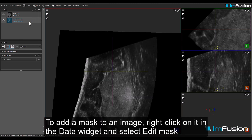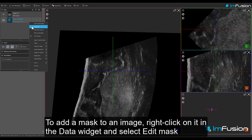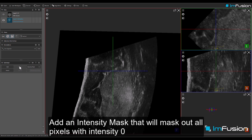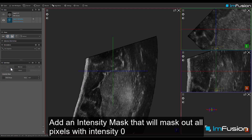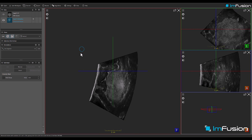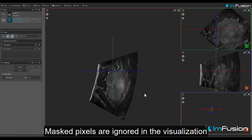To add a mask to an image, right-click on it in the data widget and select Edit Mask. Add an intensity mask that will mask out all pixels with intensity 0. Masked pixels are ignored in the visualisation.